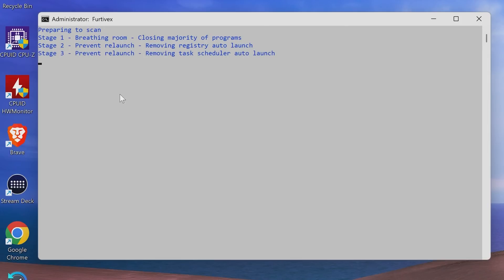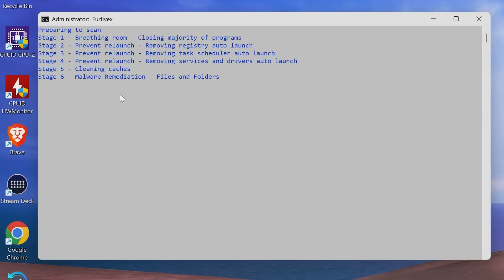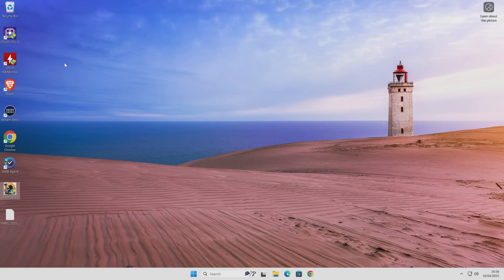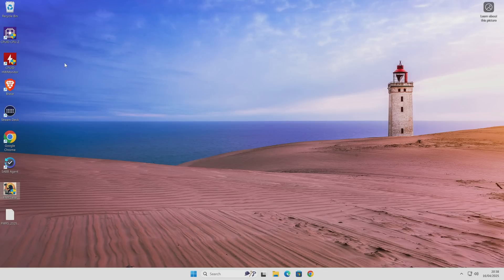Because you can't remove viruses or bad programs if they're running. Simple as that. So it's also going to prevent relaunching of programs as well from auto launch, the task scheduler, and also removing some of the services and drivers that are part of auto launch, which is where some of these viruses can hang out. So also there, it's cleaned the caches and basically it's gone through. It's finished. It's done it. So we are completely done.